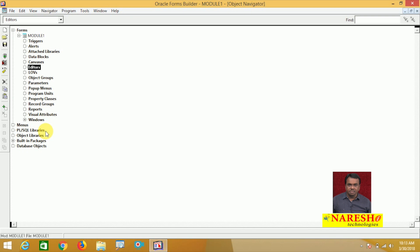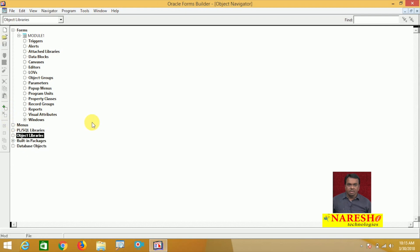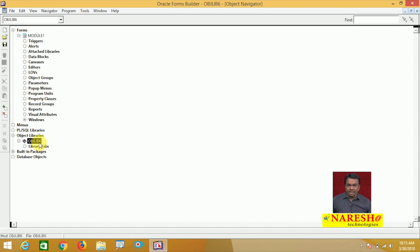Let us create an object library. In the object navigator, there is an Object Libraries node. Select it and click the Create button — one object library is created, named Object Lib 1.